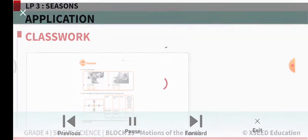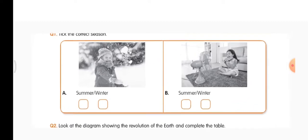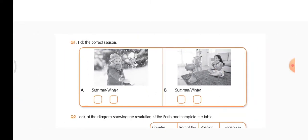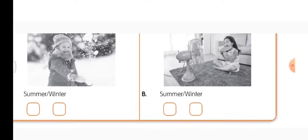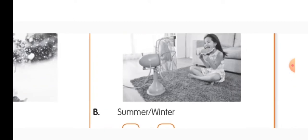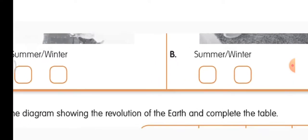Now let us open the worksheet. Put today's date. Seasons — tick the correct answer. Look at the picture and decide which season it is. Here you can see the girl is playing in the snow, so you can tick the box winter. Here a girl is sitting in front of the fan in order to keep herself cool and she is also eating watermelon, so this is summer. Put a tick to summer.